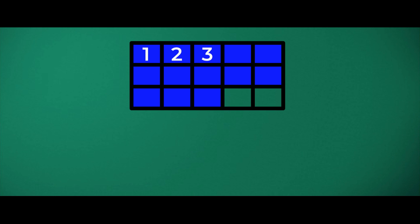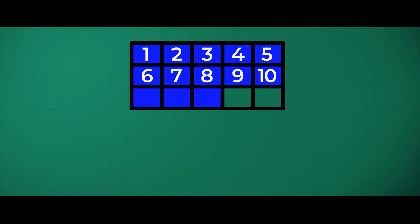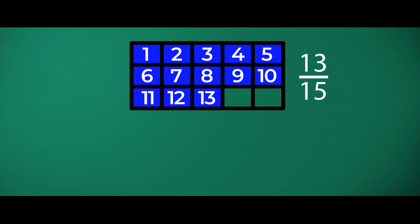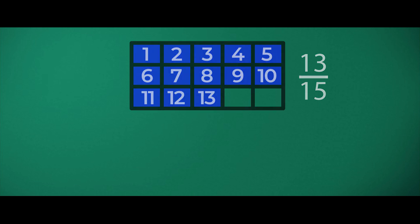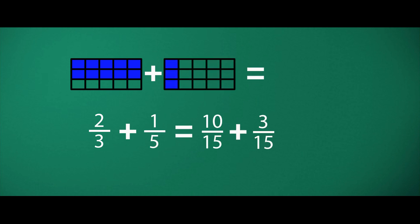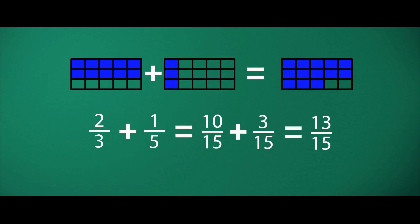Now let's put together two-thirds and one-fifth and see how many grids we get. Can you count the grids which are filled? Let's count together: one, two, three, four, five, six, seven, eight, nine, ten, eleven, twelve, thirteen. So 13 grids are filled. That means when we add two-thirds and one-fifth, we get 13 over 15.